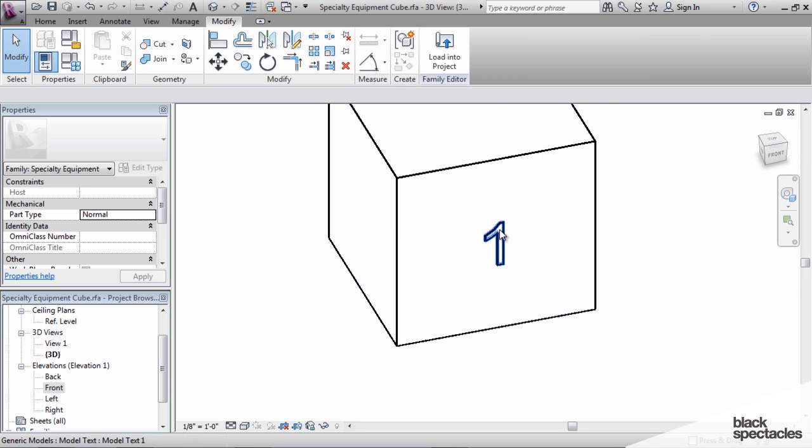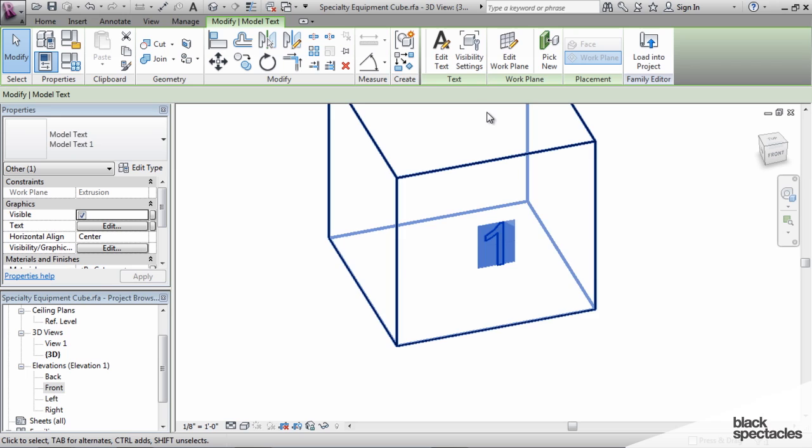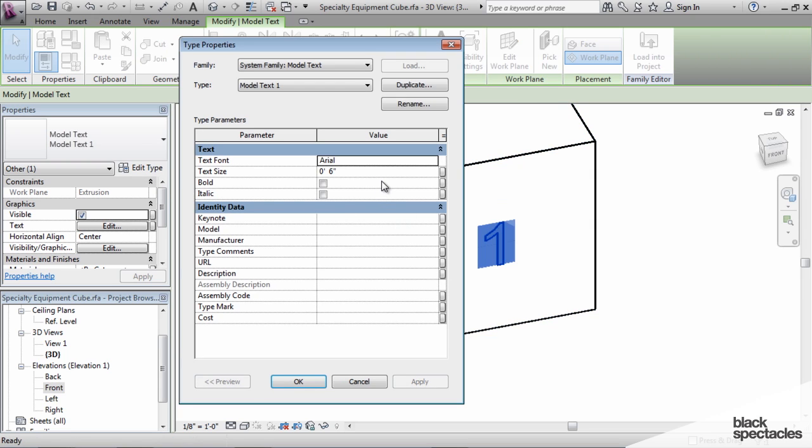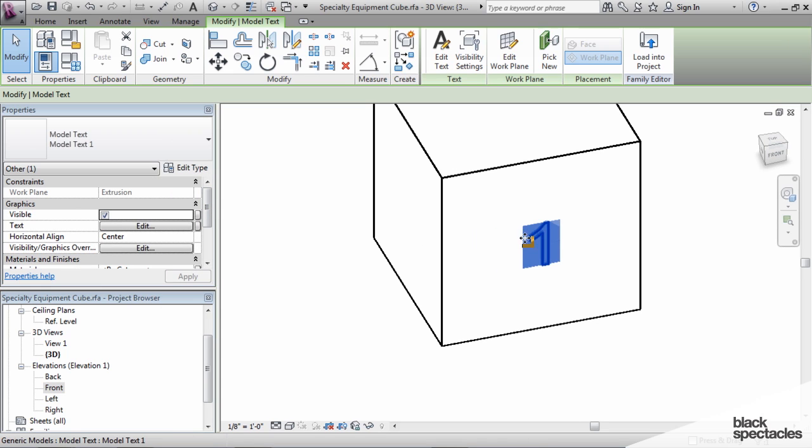And next thing we have to do is set its material parameters. So we'll go to edit type for the text. Actually no, we're not going to do that. Click on the number and we're going to change its material.